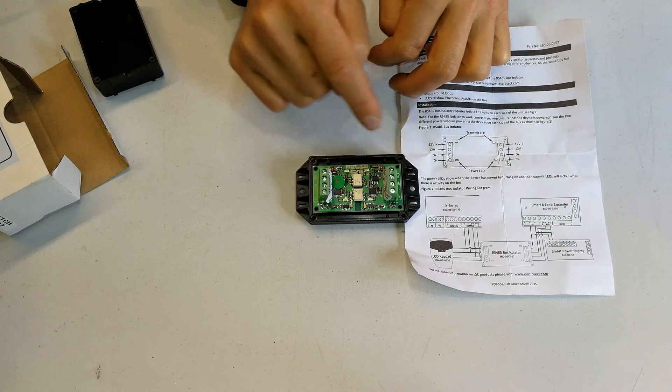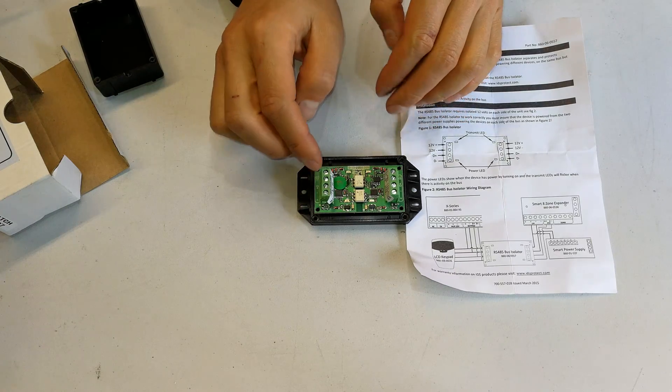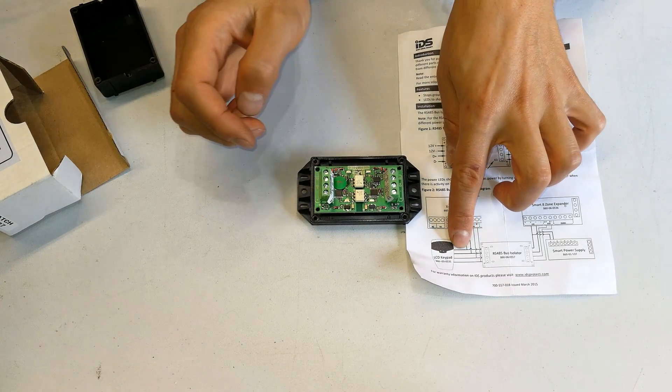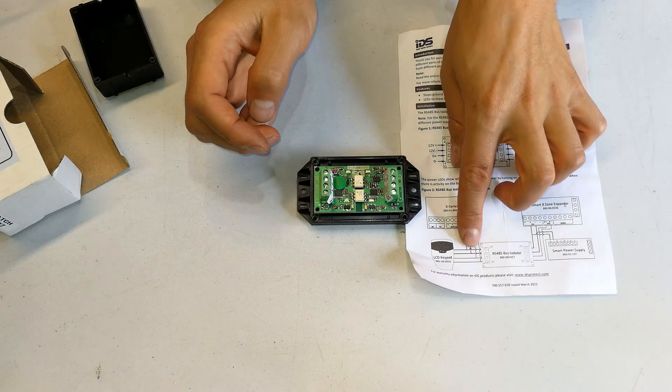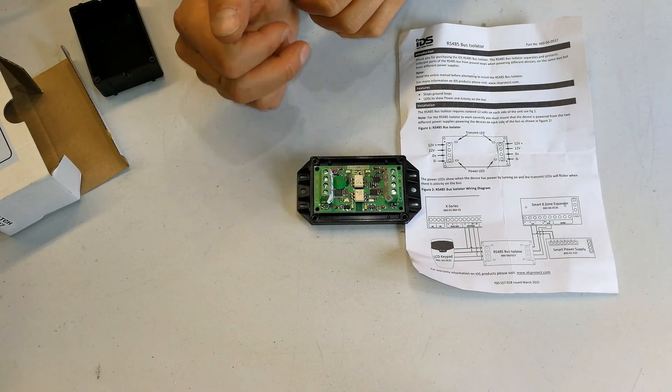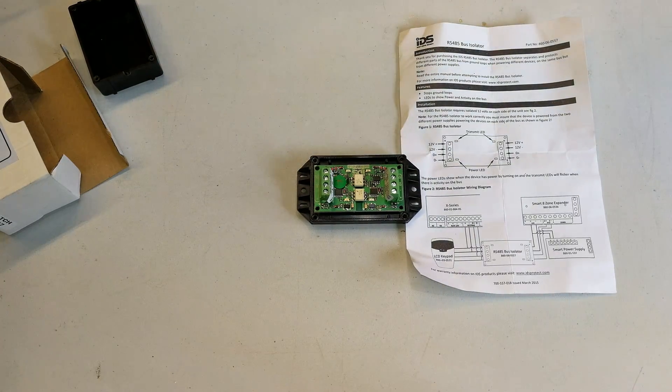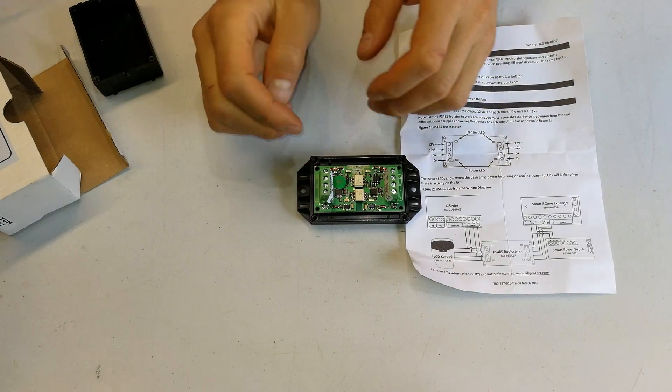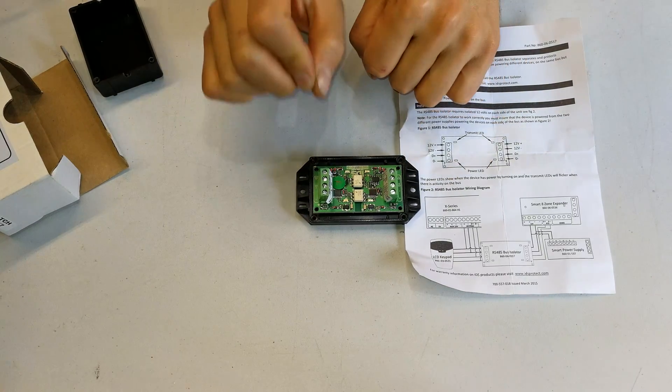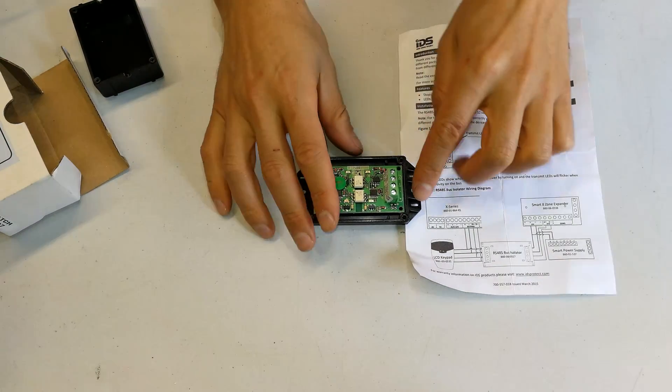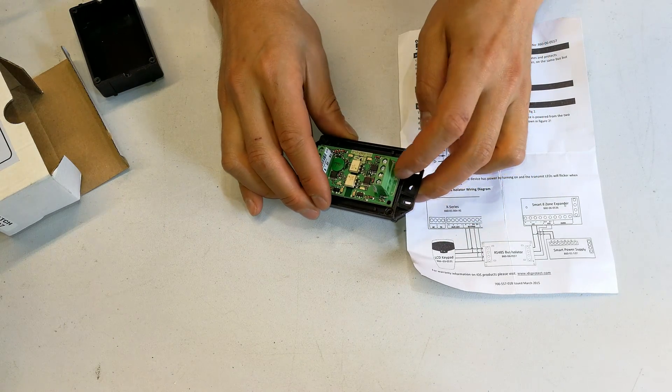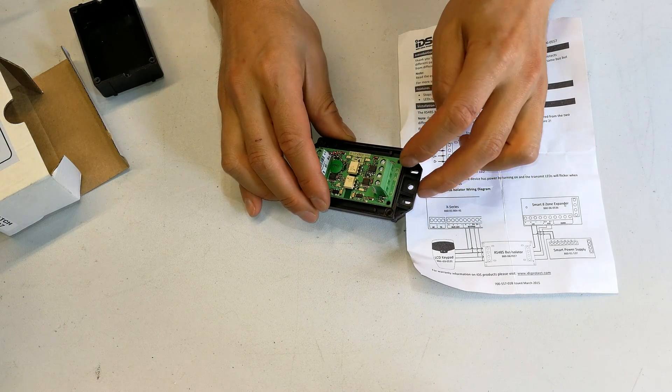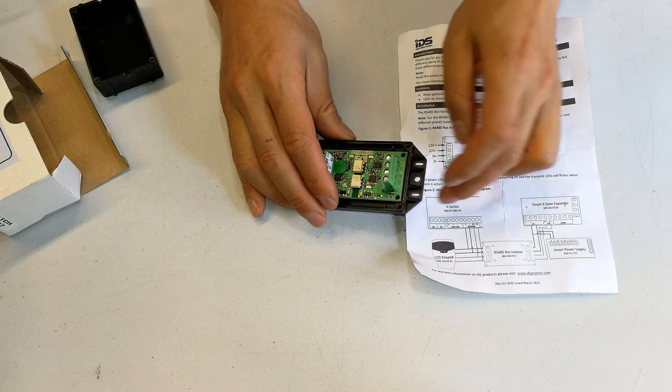Now the problem with the IDS alarm system is that if your data cables are fed via a different power supply or with reference to a different power supply, it tends to pop the system. So it needs to have the same power reference. When you connect up your keypad, it's got plus, minus, data plus, data minus. The data plus and data minus are with reference to this positive and negative.